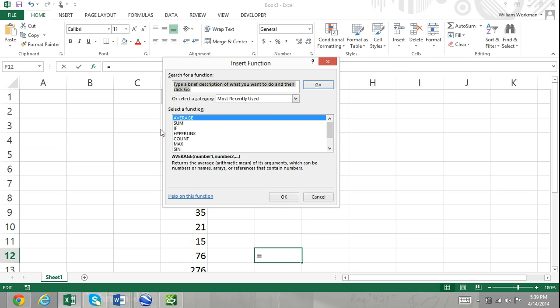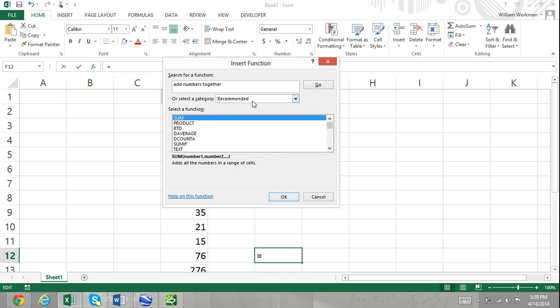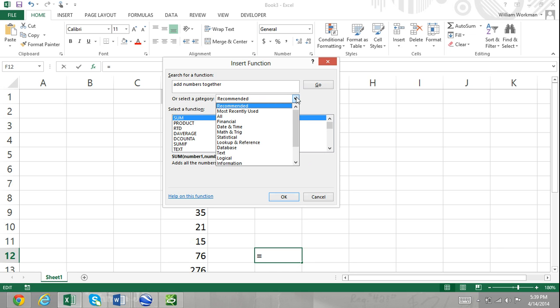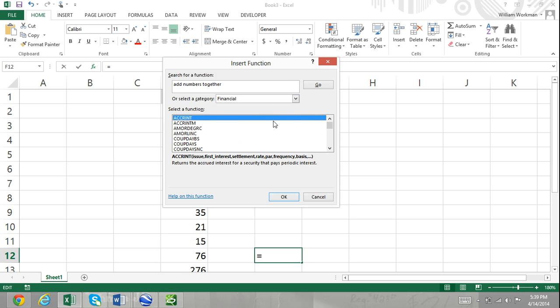The search for a function text box: here you can enter a description of the function you're looking for and Excel will list the functions in most relevant order. The select a function category list: here you can narrow your search down into particular function categories.